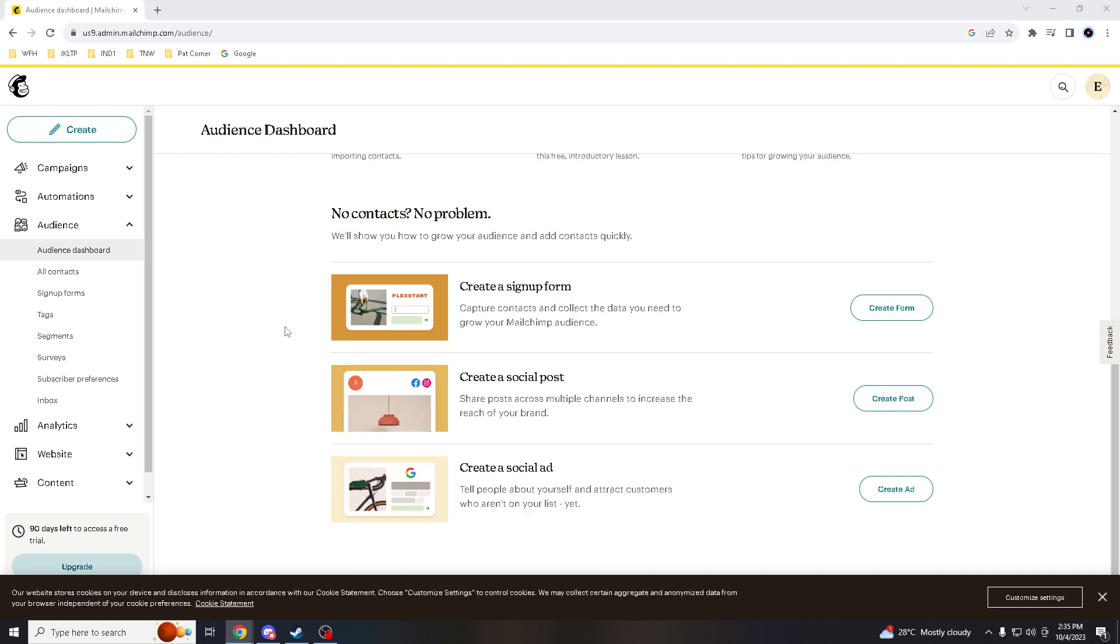And Mailchimp actually provides detailed analytics and reporting for each audience. When you have distinct audiences, you can easily track the performance of your campaigns for each segment, and this data will allow you to refine your strategies over time.